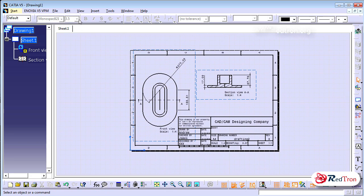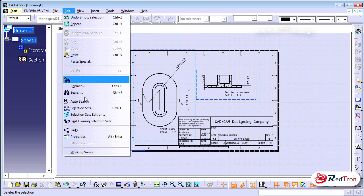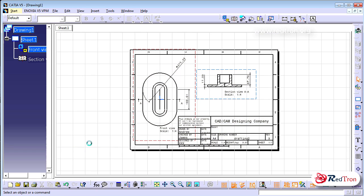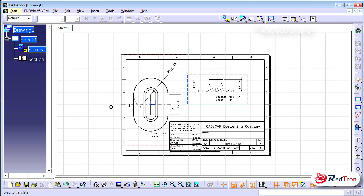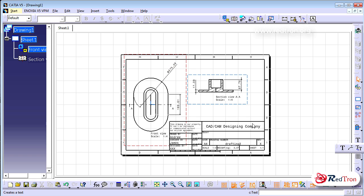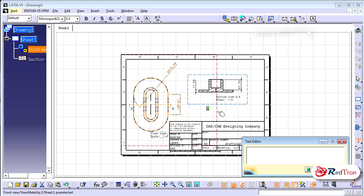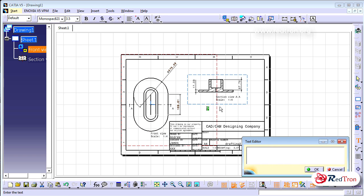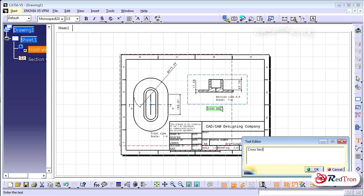Once you are done, go back to Edit and Working View so that you can insert more views, add dimensions, or add captions. I'm just labeling it as a cross-section.